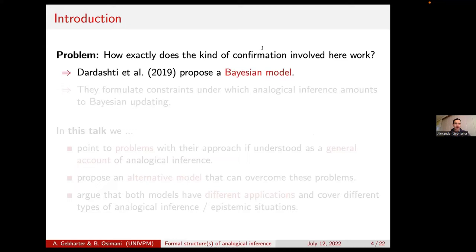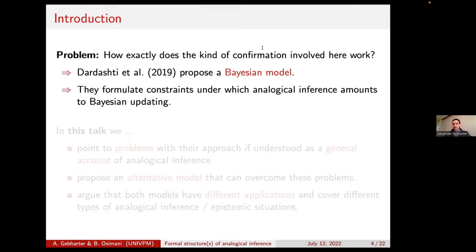There's already some work out there. We focus on Dasgupta and colleagues' recent paper. They propose a Bayesian model for analogical inference, but not in general — they propose it for a very specific case having to do with Hawking radiation. Here in this talk, however, we are interested in how well their model would work as a general model for analogical inference, covering all kinds of analogical inference we might encounter. They formulate a couple of constraints such that if these constraints are satisfied, analogical inference reduces to ordinary Bayesian updating.